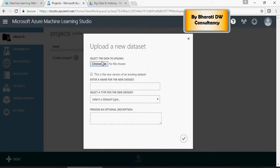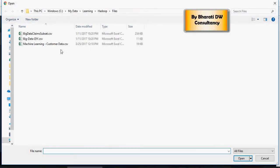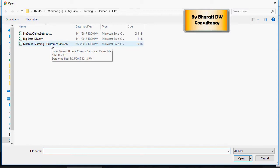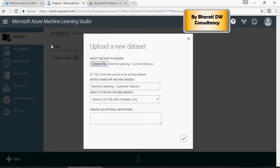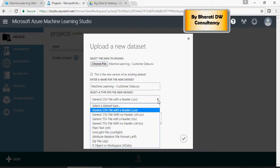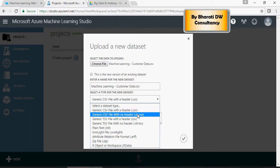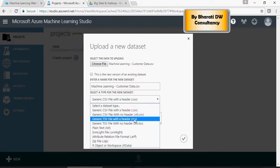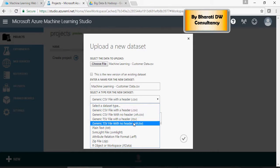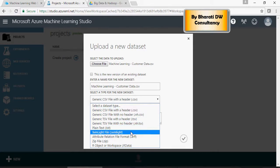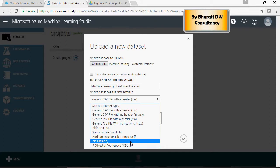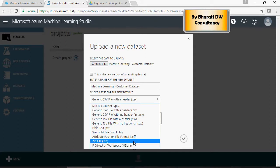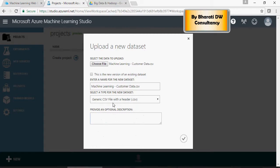Click on choose file. And you see machinelearningcustomerdata.csv. This is a csv file with header. There are multiple options like no header file, tsv file, plain text, zip file, or an R data. But for now, I'm going to use the csv file with header.